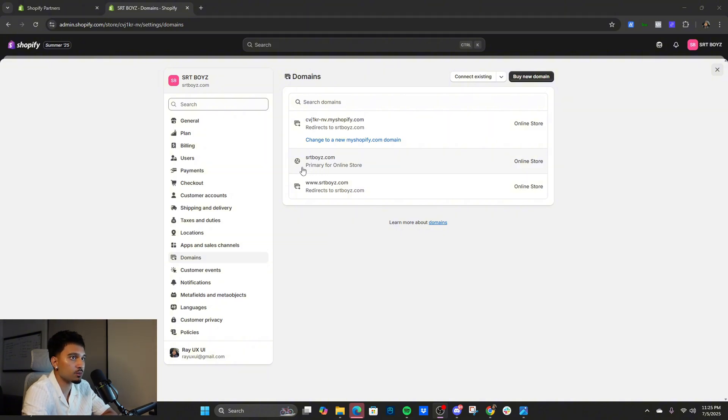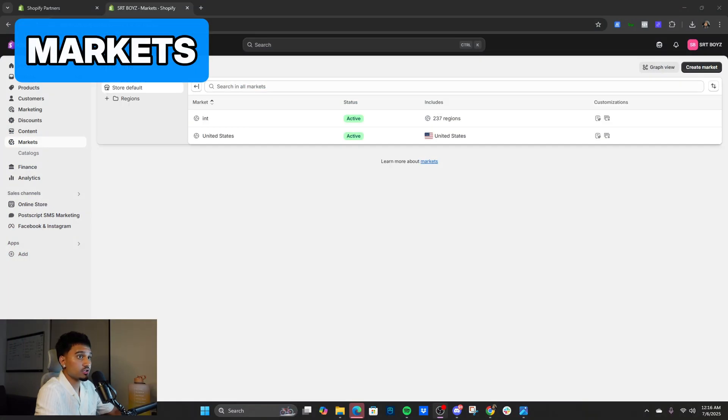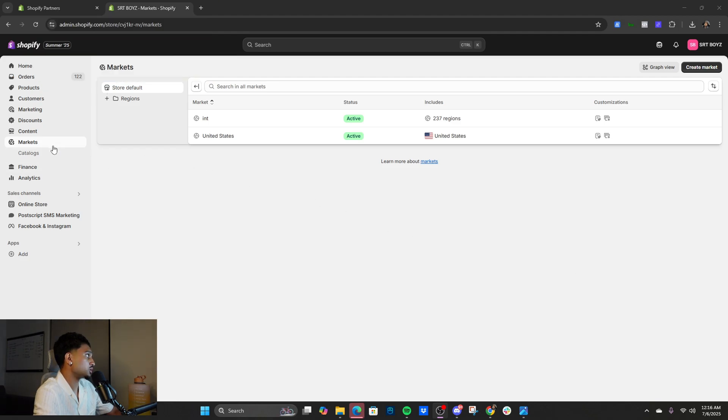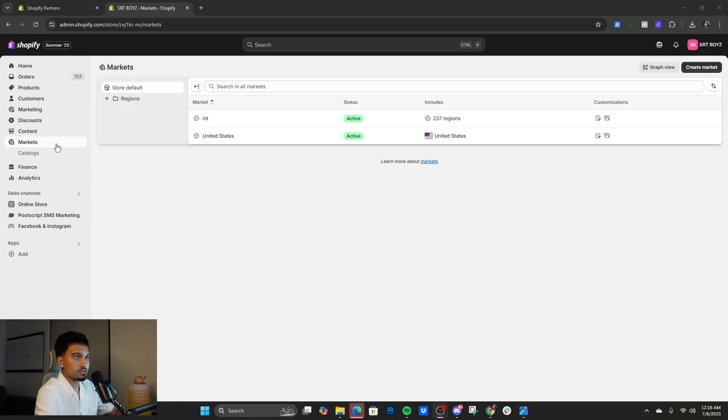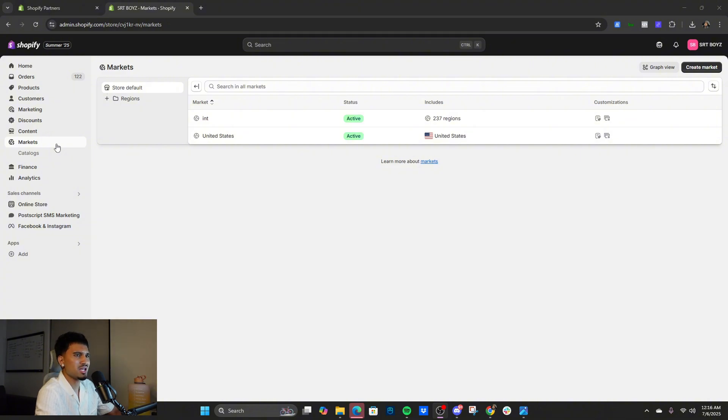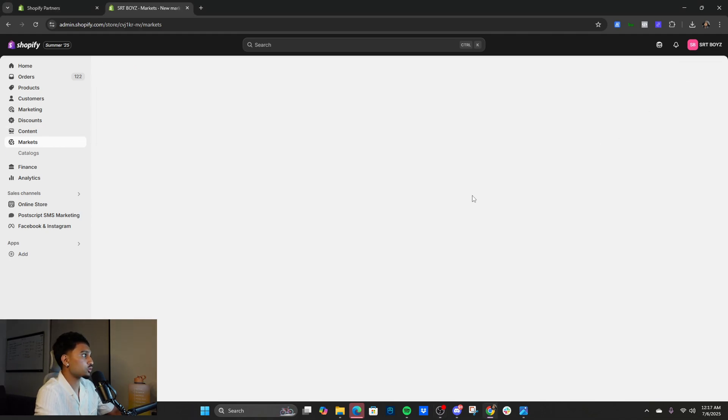The next step is Markets. If you go on the Shopify dashboard and you click Markets right here, this is game right here so pay attention. When you make a new Shopify account, markets come deactivated in terms of international markets. So you're not able to sell internationally at all. It's something that a lot of people neglect and even with me when I was a noob I didn't even know about this. I'm like, why am I not getting international orders? But by default it comes deactivated so you got to activate it.